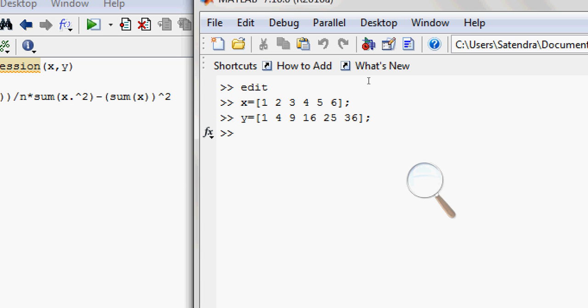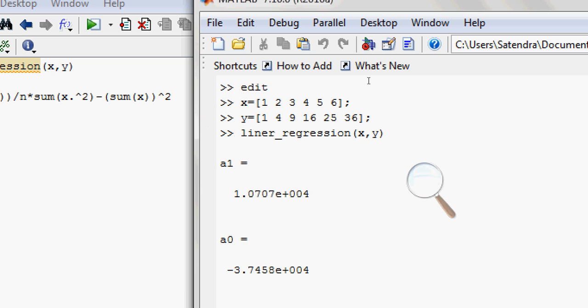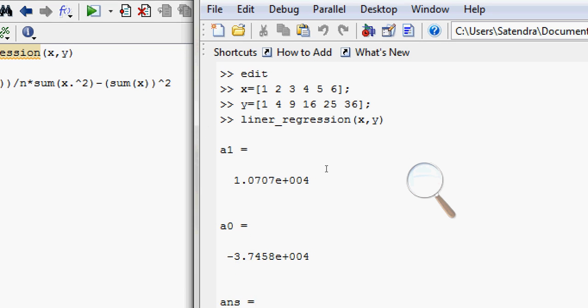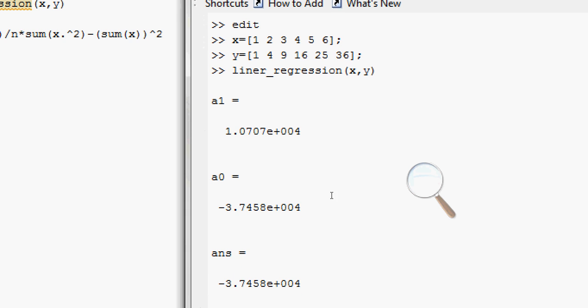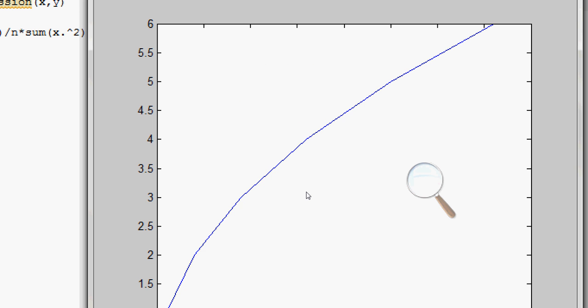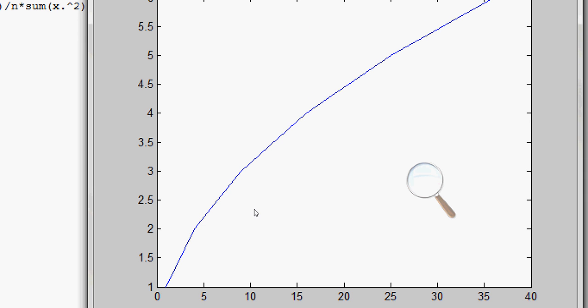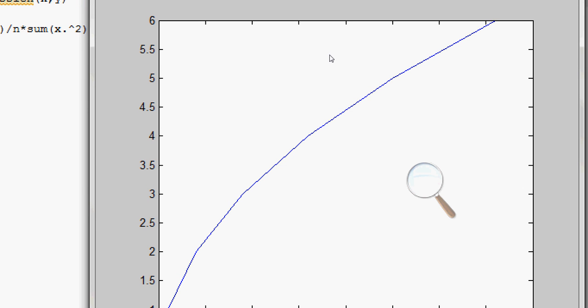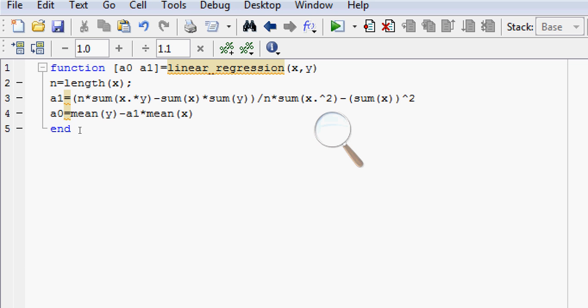Now I will pass these values to the function linear_regression, passing the value X and Y. It will give me the value of a1, a0, and the final answer. Now if I want to plot these values then I can plot Y versus X. So here is the equation of parabola.